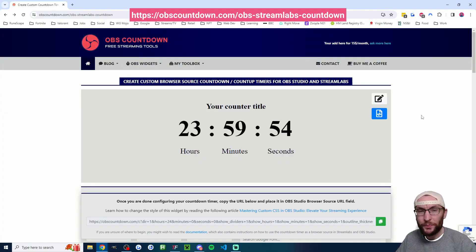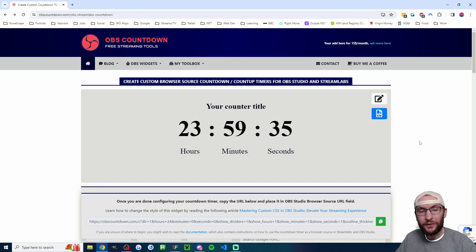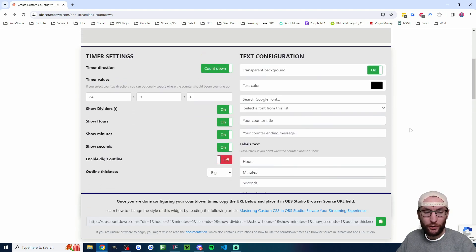We're going to head to obscountdown.com and I've linked this specific page in the description. Let me show you how I configured it.